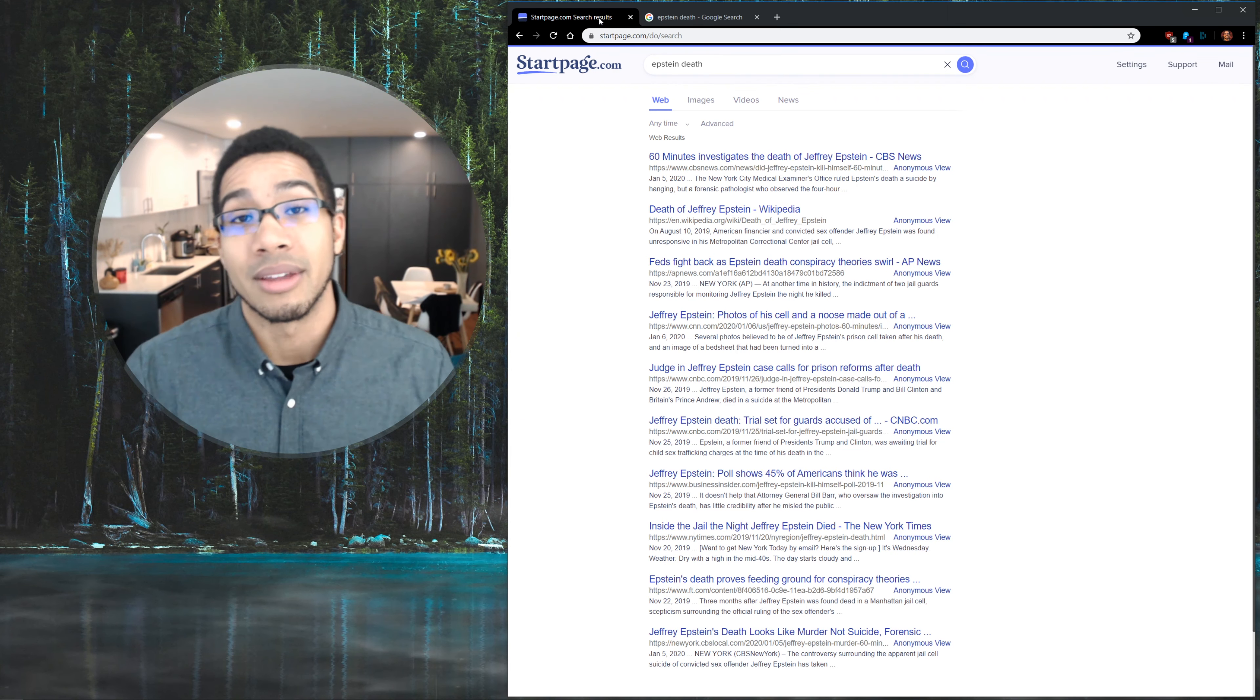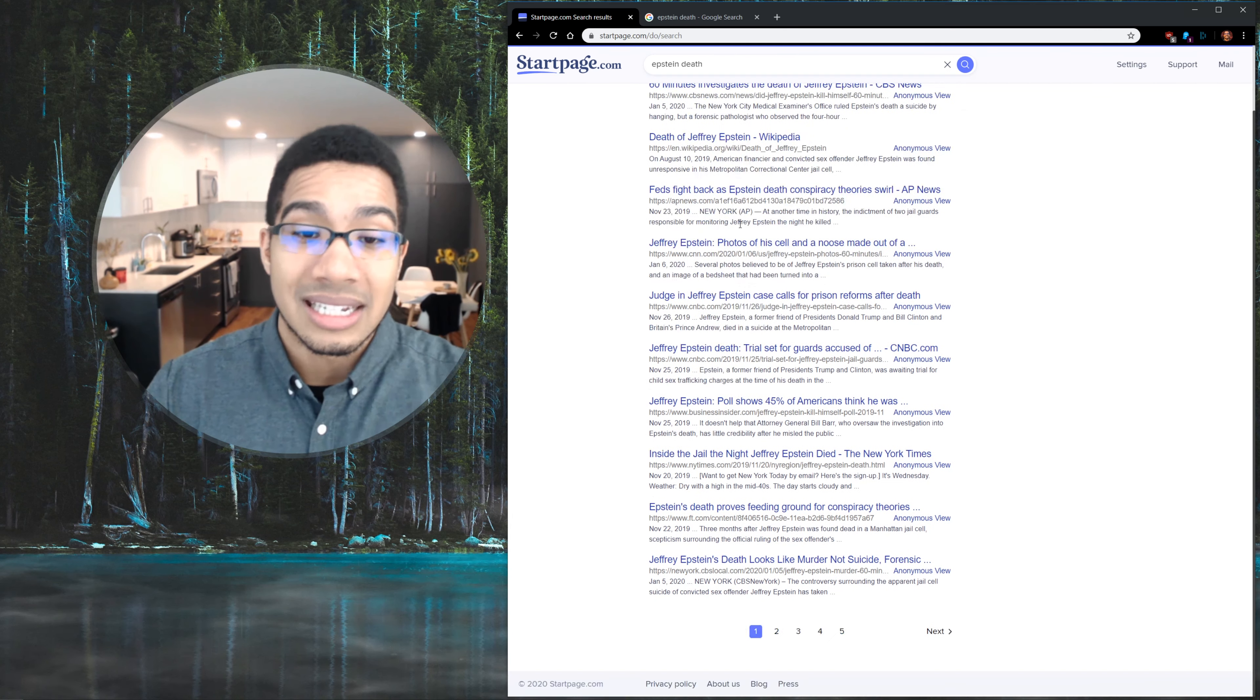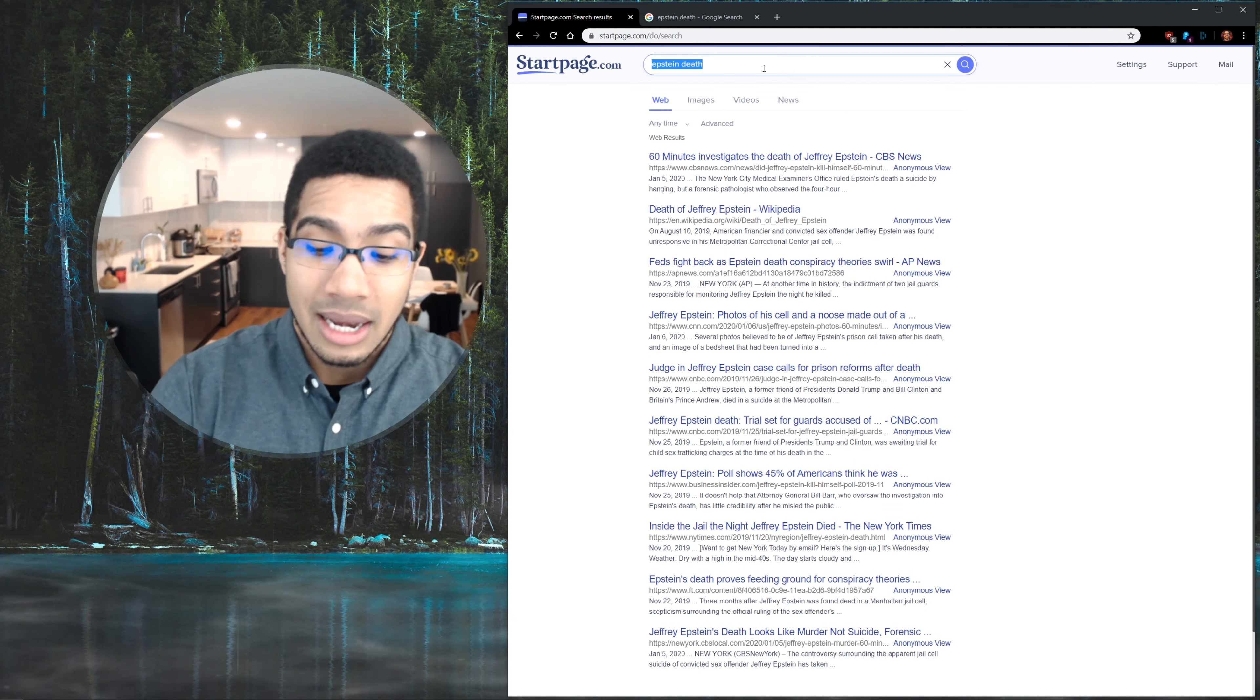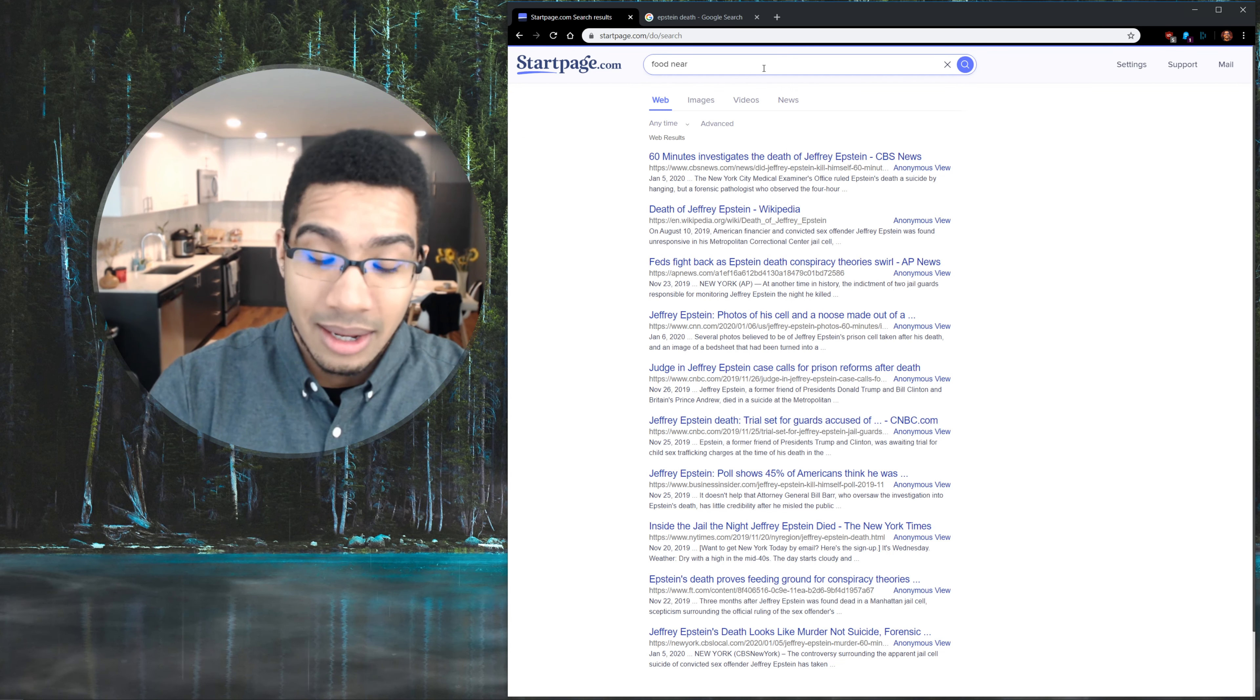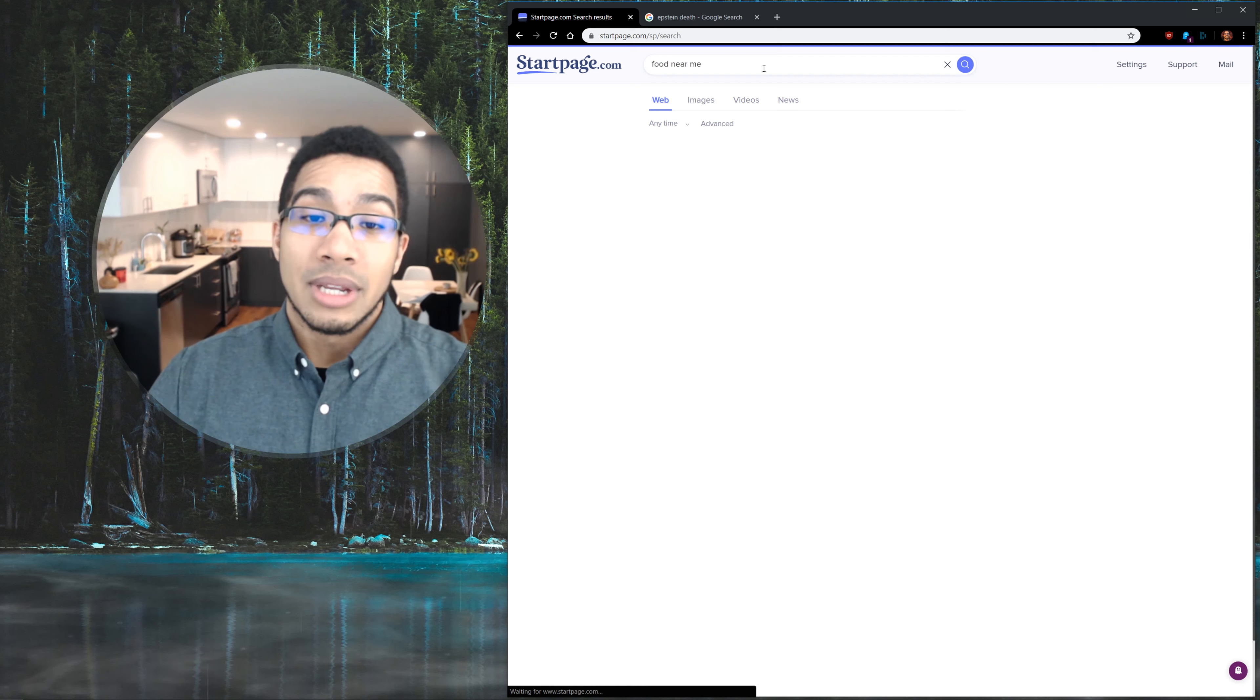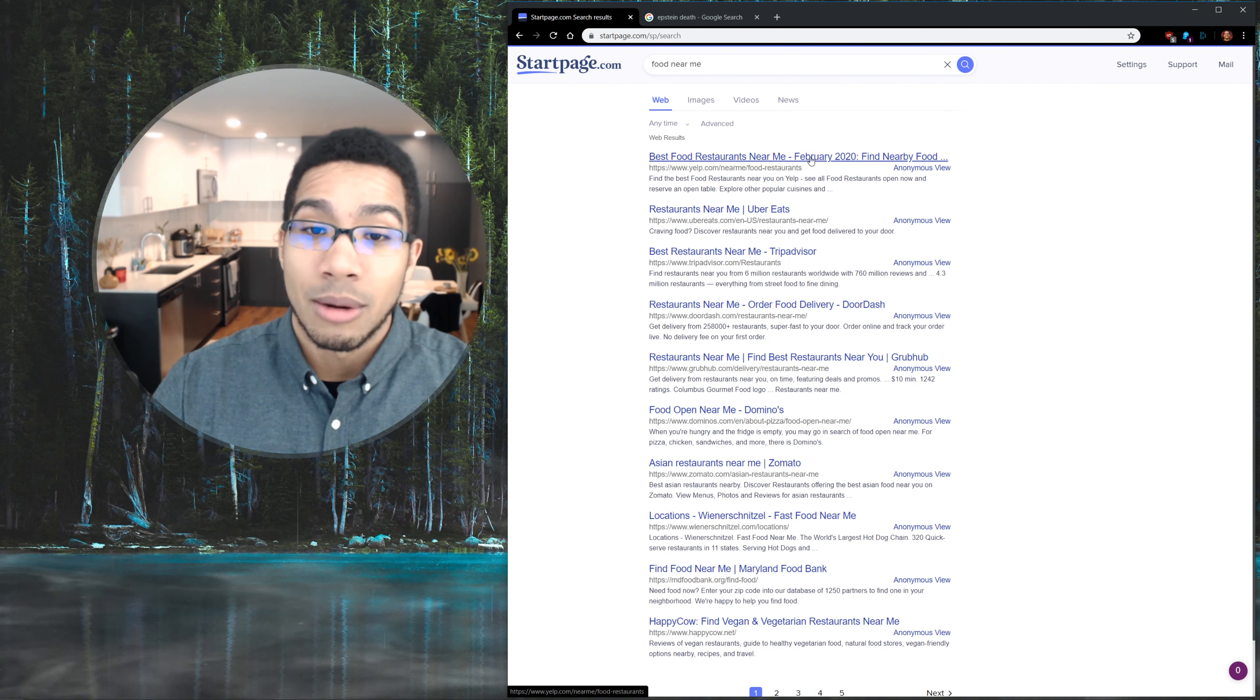But generally it's all gonna be the same. And now when you do things that are like more location-based, you're definitely gonna get a whole other story. Food near me, in this situation we're literally just gonna get some Yelp page and all that stuff on startpage.